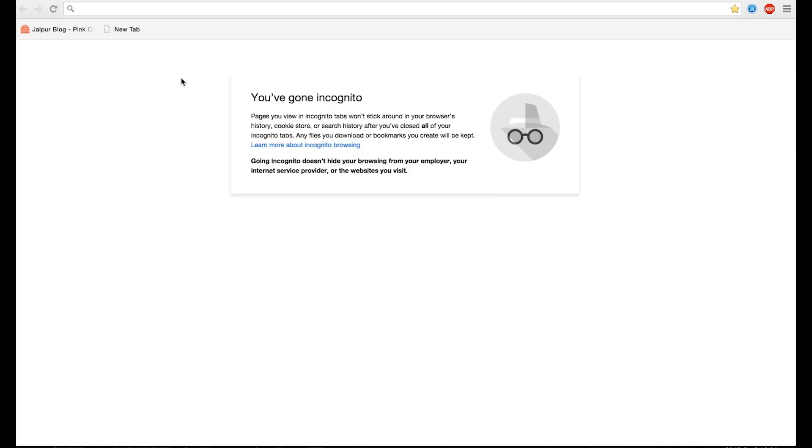Hello friends, this is Gagan Chaudhary and today I am going to tell you how you can generate debit card PIN of your ICICI bank debit card online.